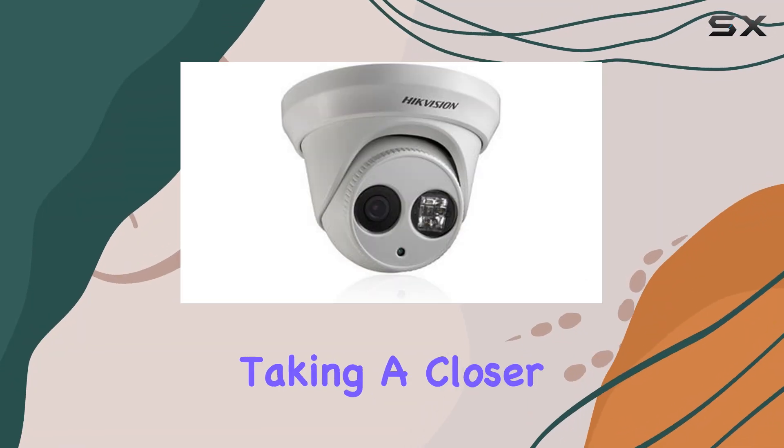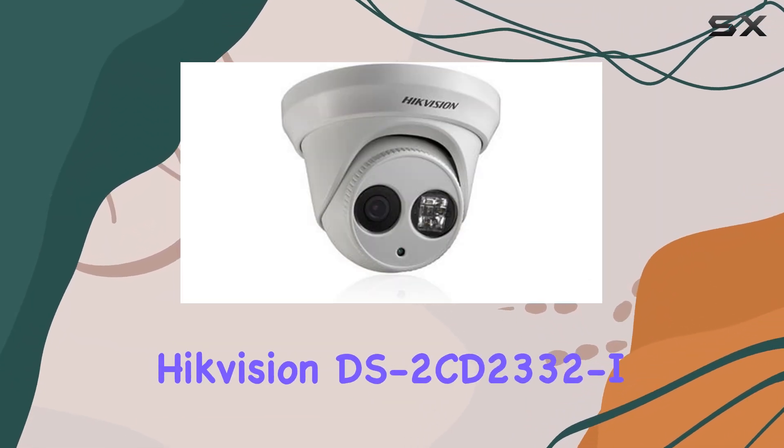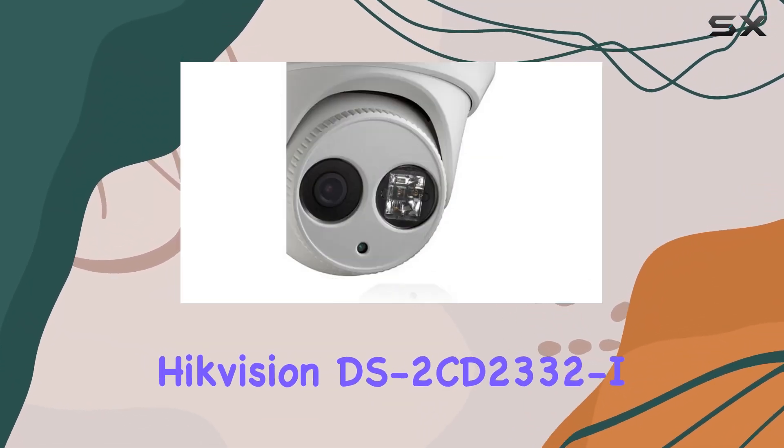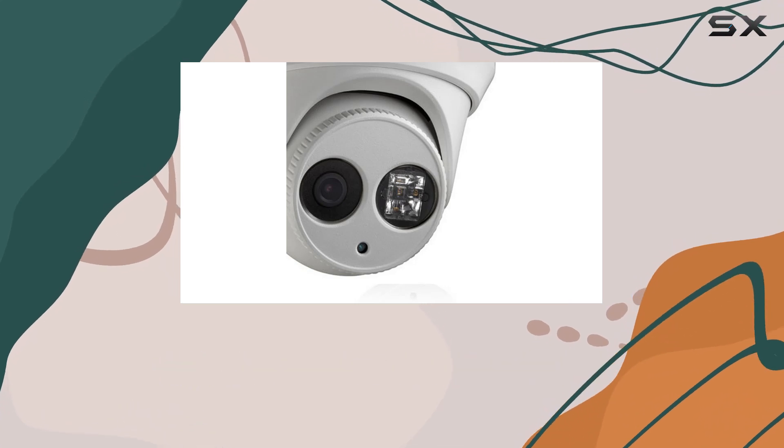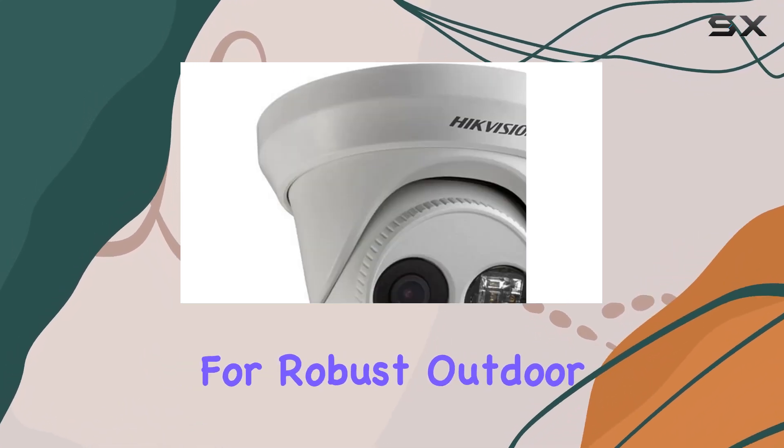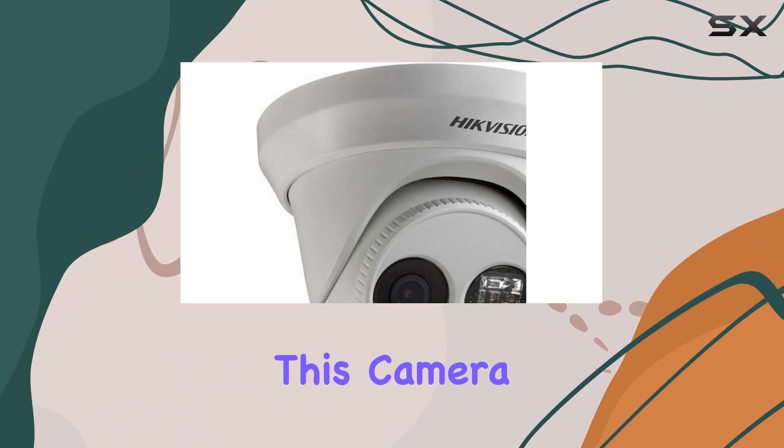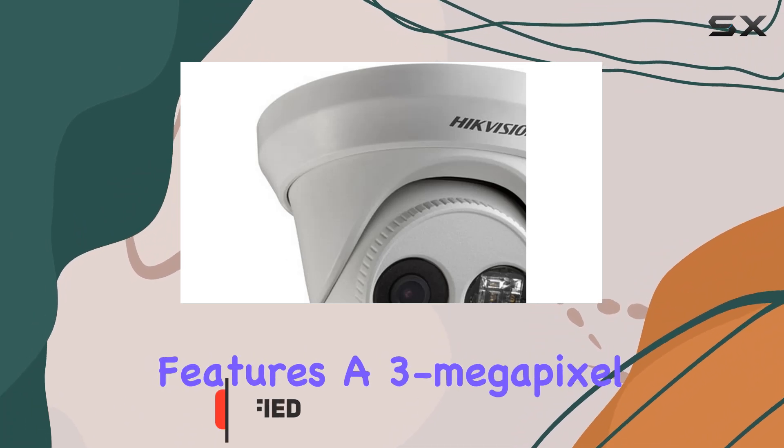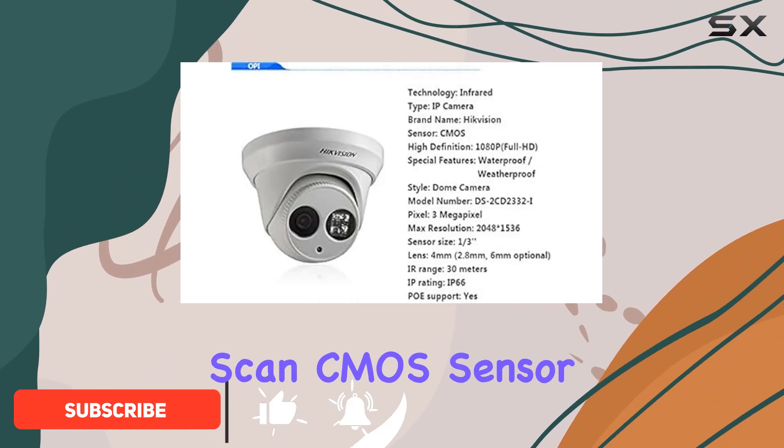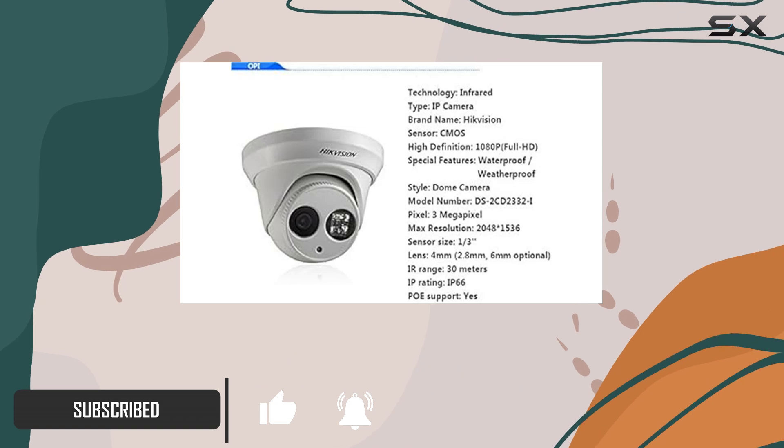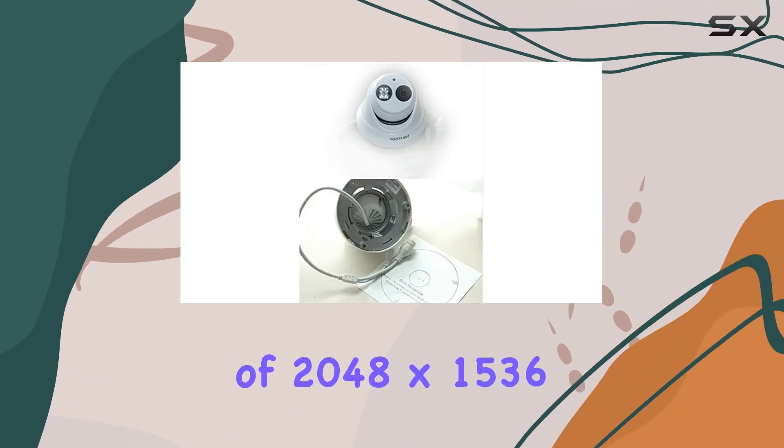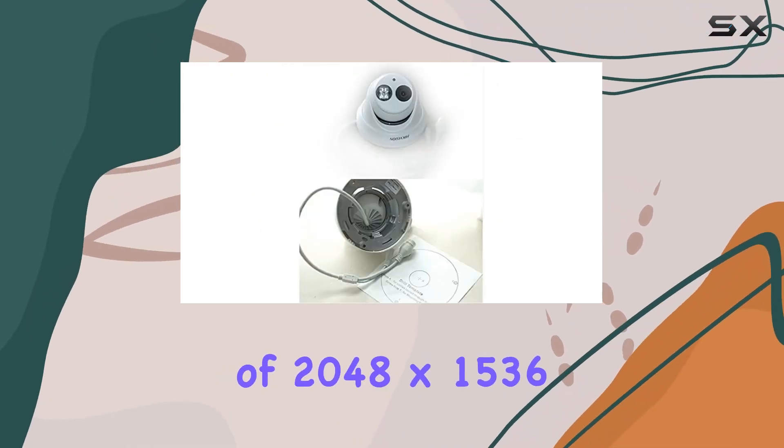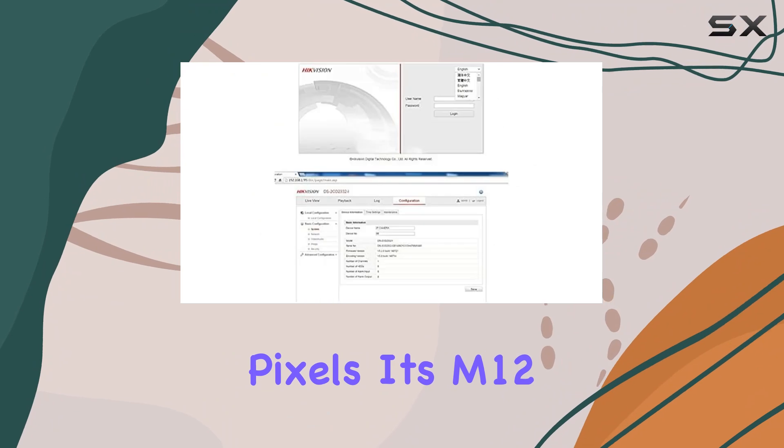Today, we're taking a closer look at the Hikvision DS 2CD2332 Eye Outdoor Network Surveillance Camera. Designed for robust outdoor security applications, this camera features a 3-megapixel progressive scan CMOS sensor, delivering crisp and clear images at a resolution of 2048 by 1536 pixels.